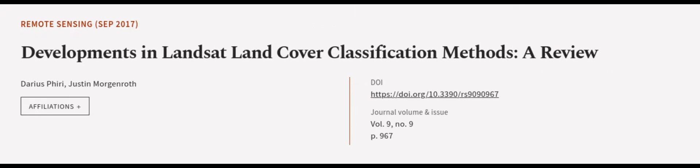This article was authored by Darius Phiri and Justin Morgenroth. Read the article at the links in the description below.